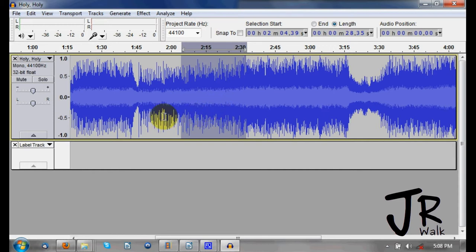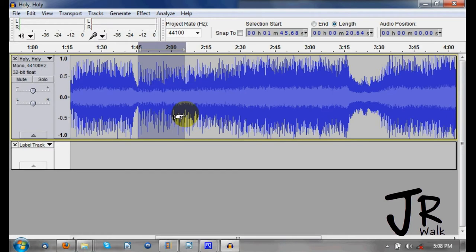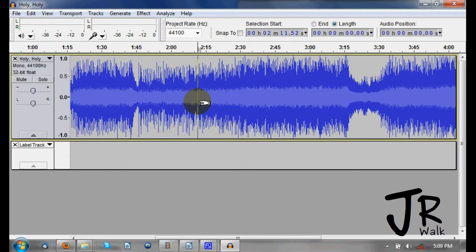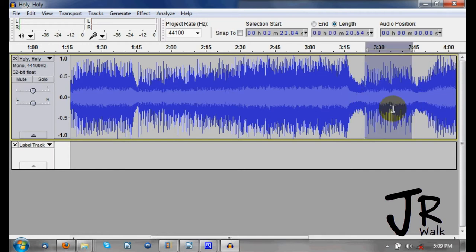If you want to copy something, go ahead and select it and press Control+C. You don't see anything, but it's copied into memory. Go to another location — let's go here so you can see a little better — and press Control+V to paste. It will paste that into the section.